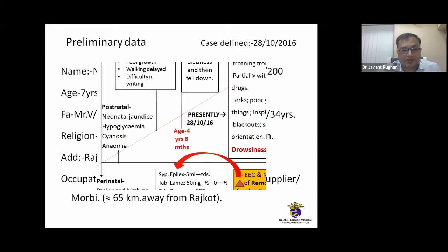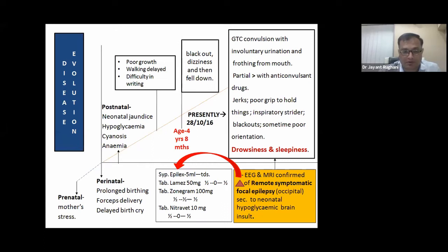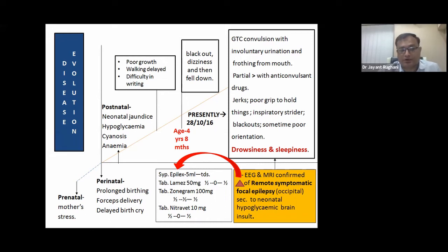Looking at the disease evolution, there were three important causative factors — prenatal, perinatal, and postnatal. For prenatal causes, the mother was in stress during the entire period of pregnancy. Perinatal causes: the birthing process was prolonged, with forceps delivery and delayed birth cry. Postnatal causes: the child developed neonatal jaundice, hypoglycemia, cyanosis, and anemia.